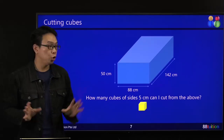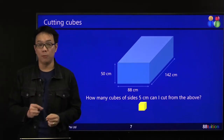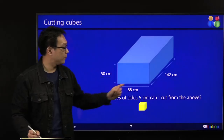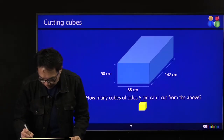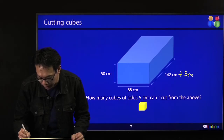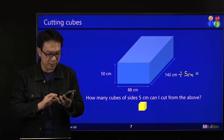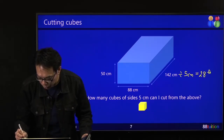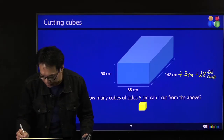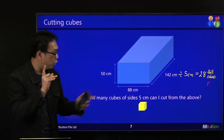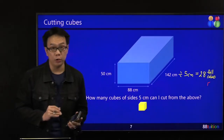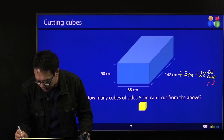Don't go and find the volume of the whole thing divided by the volume of the cube — don't do that. So what must you do? Take your 142, which is your length. 142 divided by 5 cm: inside your 142, how many 5 cm are there? 142 divided by 5 equals 28.4, so 28 full cubes. There's a remainder: 28 times 5 is 140, but the length is 142, so there's a remainder of 2 cm. Wasted.